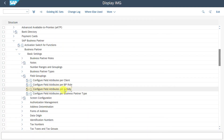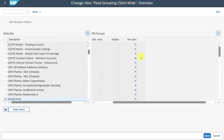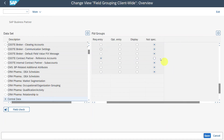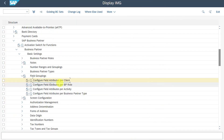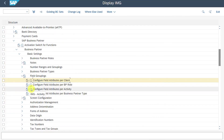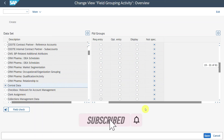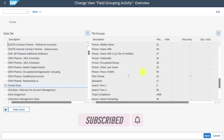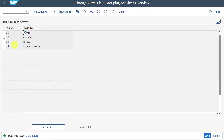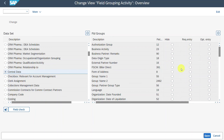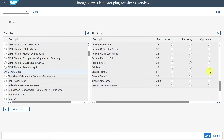Before we come to Configure Field Attributes per Activity, let's set the field attributes per client back — double-click, navigate into the business partner, Central Data, and Search Term 1 — we will set it to Not Specified. Now we come to Configure Field Attributes per Activity. Click on this one, double-click on the first entry. You can see different activities, meaning we can configure the field status differently for the creation of a business partner versus changing an existing one. Go to Create first, double-click, go to Central Data, scroll to Search Term 1, and for creation we will set it to Required Entry. For Change, we will set it to Optional. Let's scroll to Search Term 1, set to Optional and save.